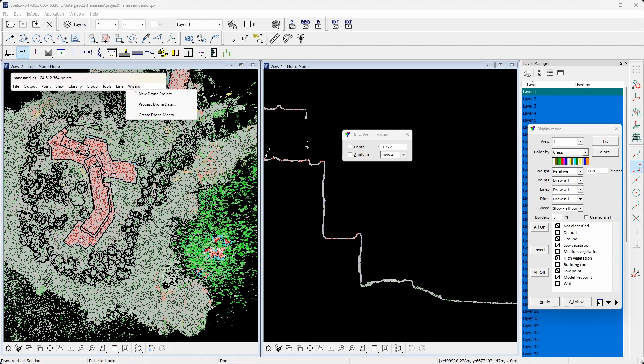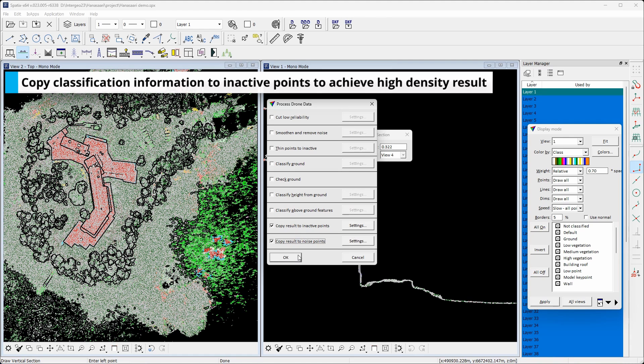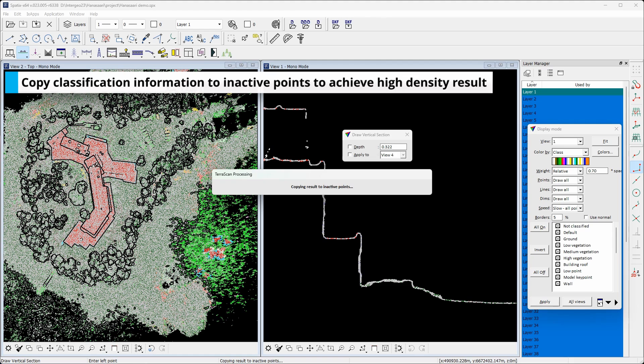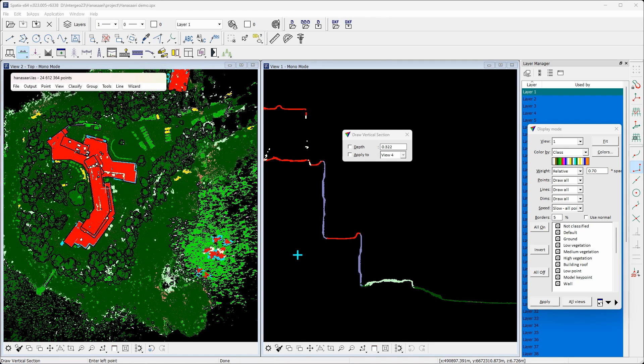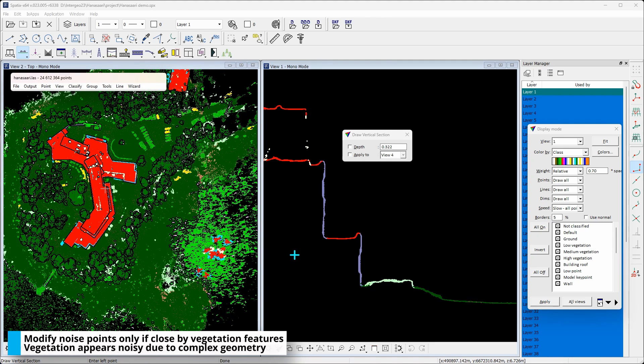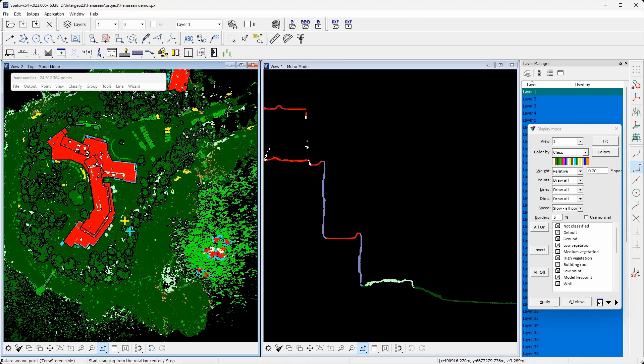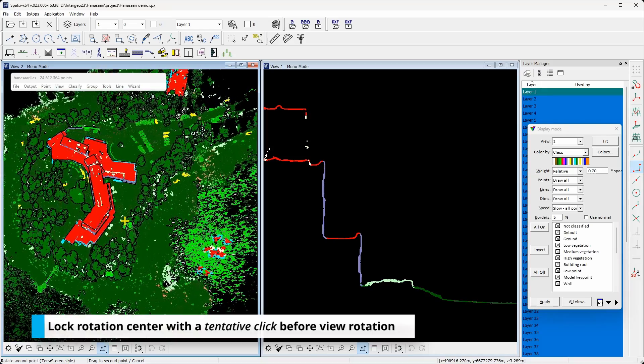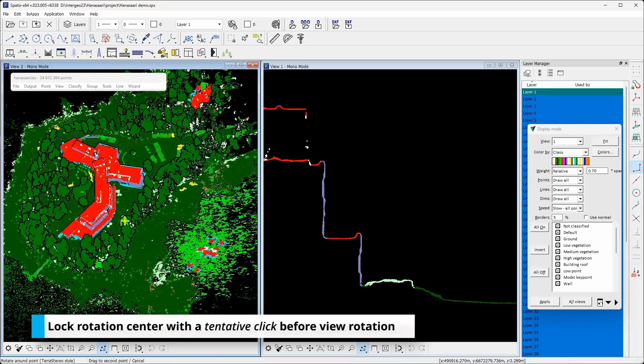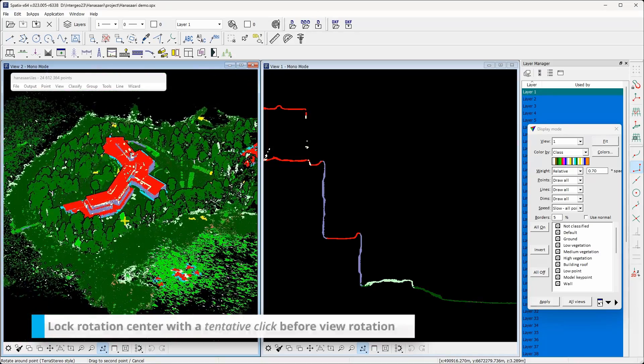Enabling all the classes, we still have unclassified the inactive class which thinning removed. The last two steps assign these points class using their distance to the processed points. This way we finally get a high density result while the computational time remains reasonable.